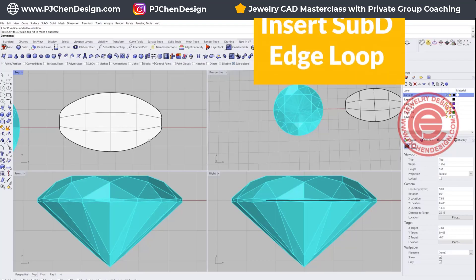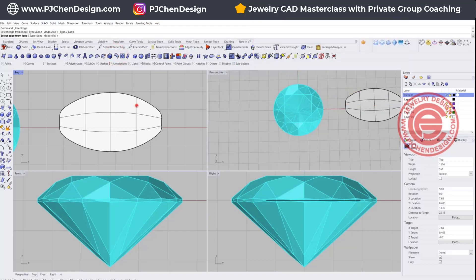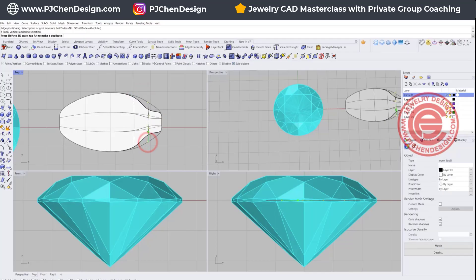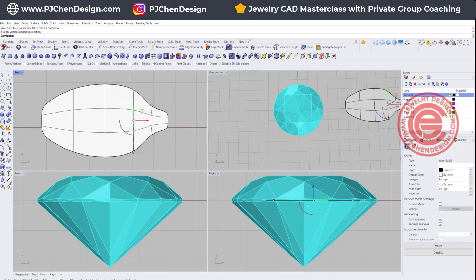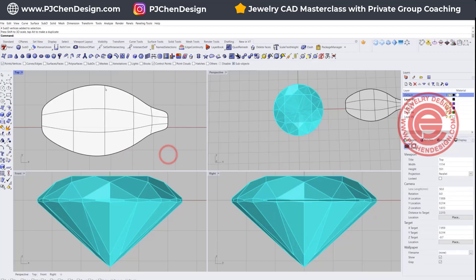I need an additional line right here. We want to insert a SubD edge loop. First we need to pick up the loop, hit enter, and then you can move your mouse to find where you want this loop to be. Once you get the position that you like, I'm going to scale it down even more. This is where it's going to touch the girdle of the stone. If you feel like you want a nicer transition, you can adjust the shape until you get the one you like.